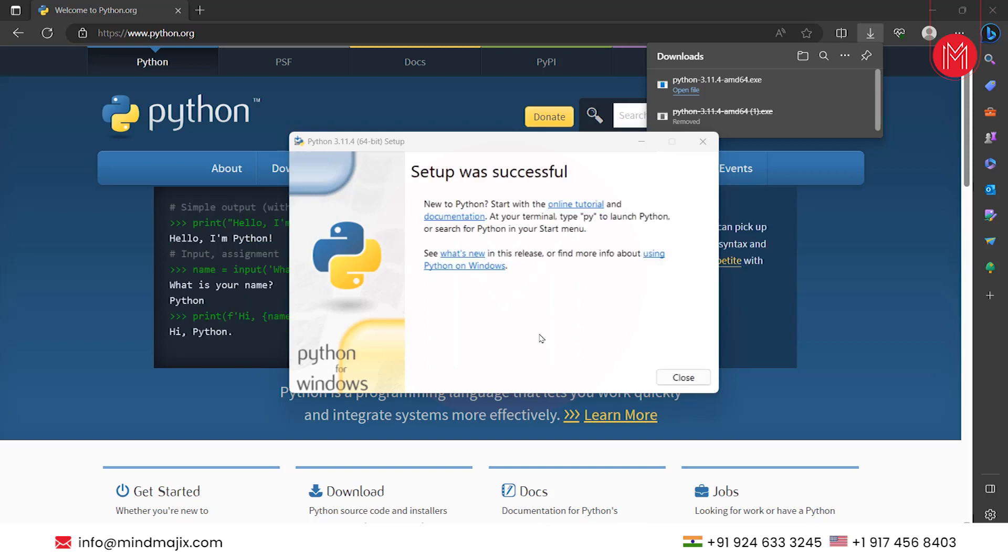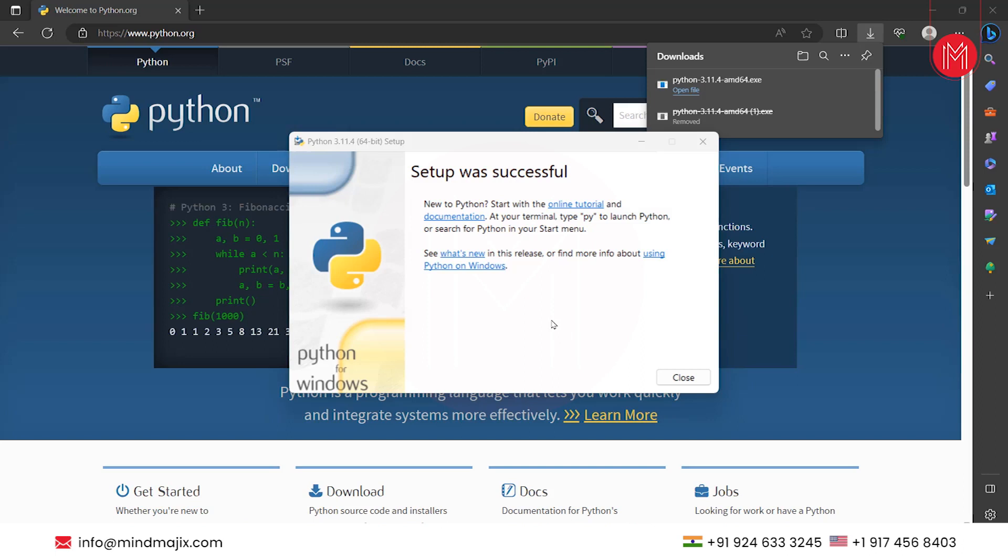Once installation is successful, you can see the message setup was successful. Python is installed successfully. Click on close.